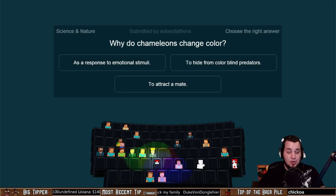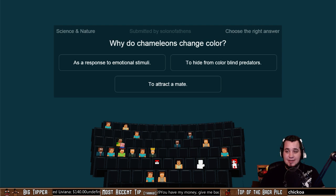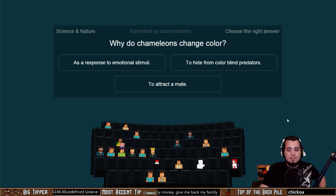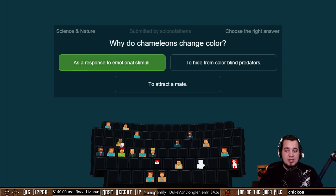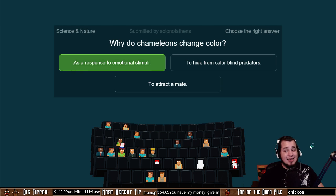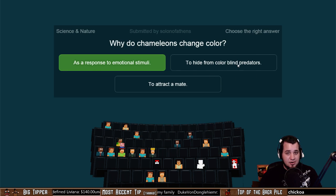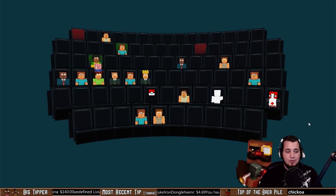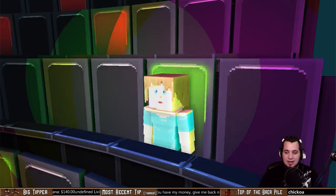Why do chameleons change color? Only one correct answer: as a response to emotional stimuli, to hide from colorblind predators, or to attract a mate? Submitted by Solon of Athens. It's a response to emotional stimuli — color changing in chameleons functions as social signaling and reaction to temperature. It can technically camouflage against enemies, but if an enemy is colorblind there's no reason to change color. Hiding from colorblind predators would not do it any favors. Extreme Man fastest correct answer.